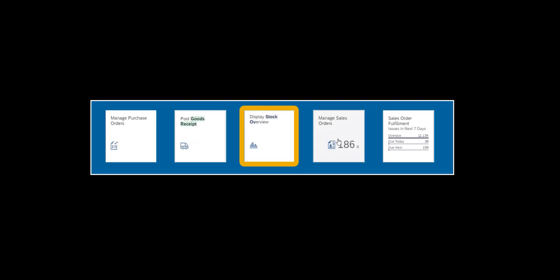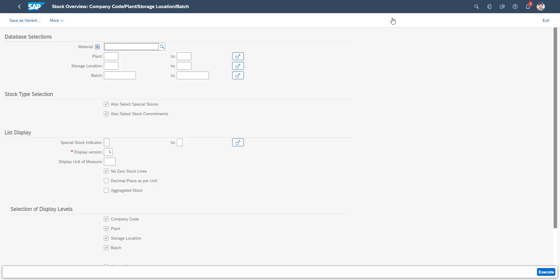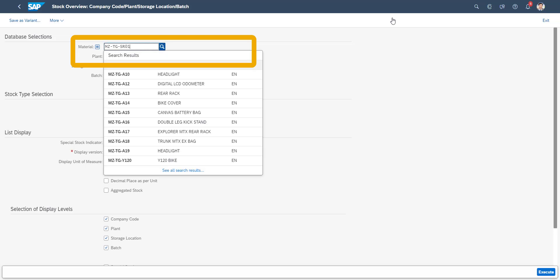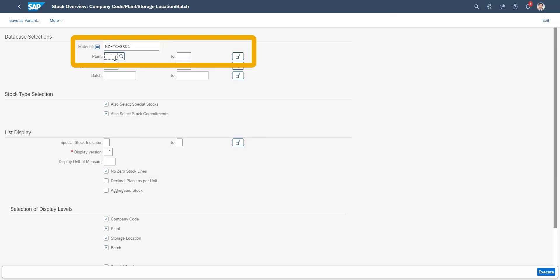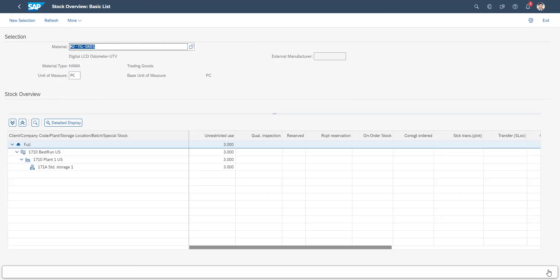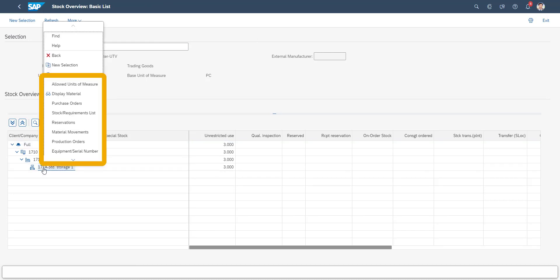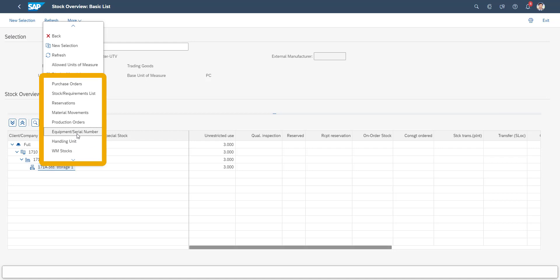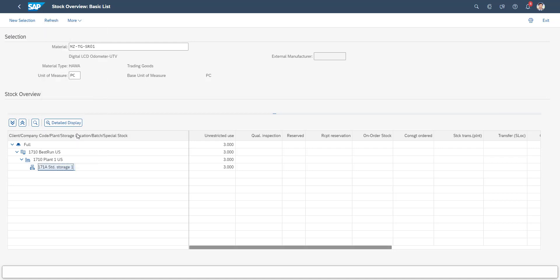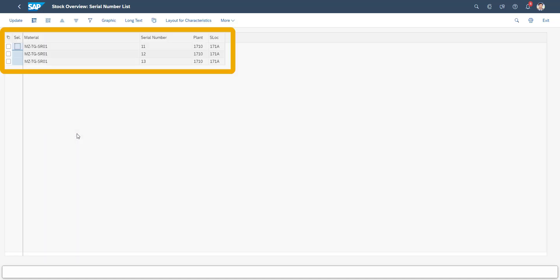The Stock Overview is a commonly used report. The selection criteria of material number and plant is used to limit the information shown. In the report we can find, except for the quantities, other contextual information. In this case we will review the serial numbers we have at hand.